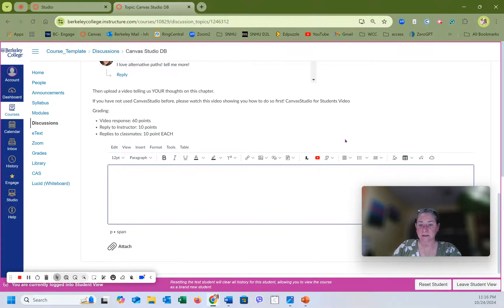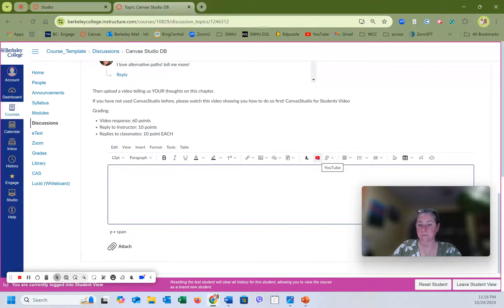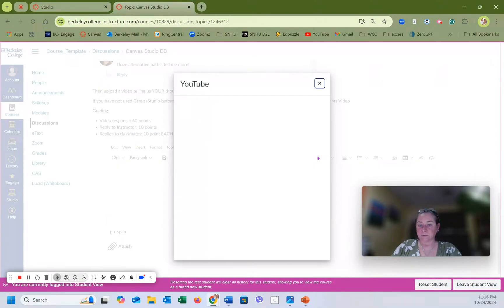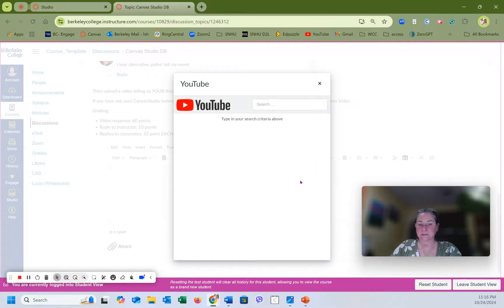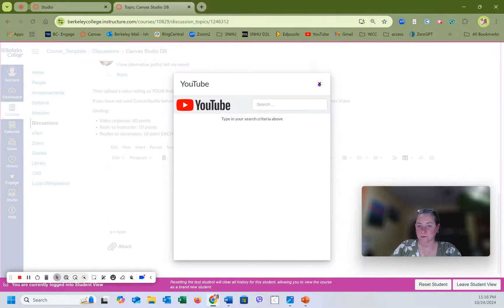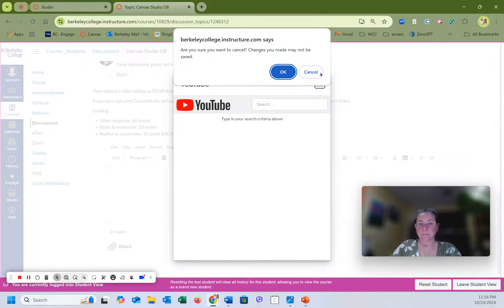Now, if you are adept at videos and you have your own YouTube channel, you can record a video to YouTube like I'm doing now, and you can upload your YouTube video just the way you would anything else. Agree to the terms and conditions, and you can type in, search, and upload your own YouTube videos. So that is one option.